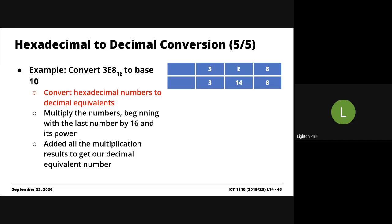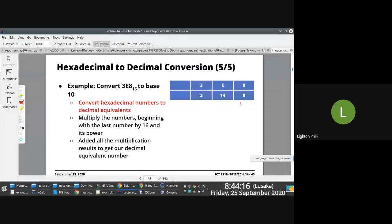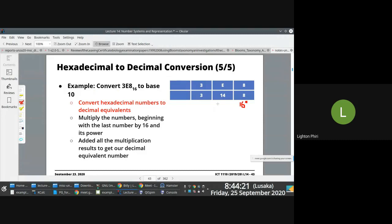And then you identify the placeholders here. The powers of 16 you're working with: 16 to power 0, 16 to power 1, 16 to power 2.